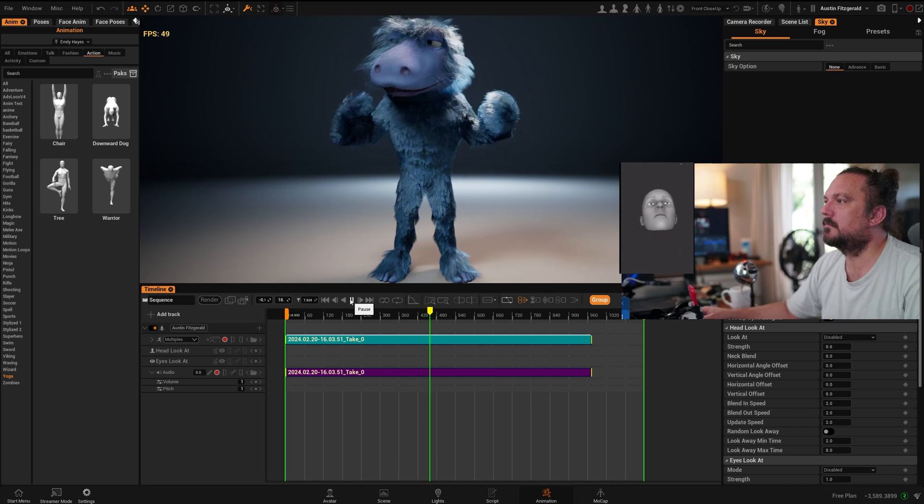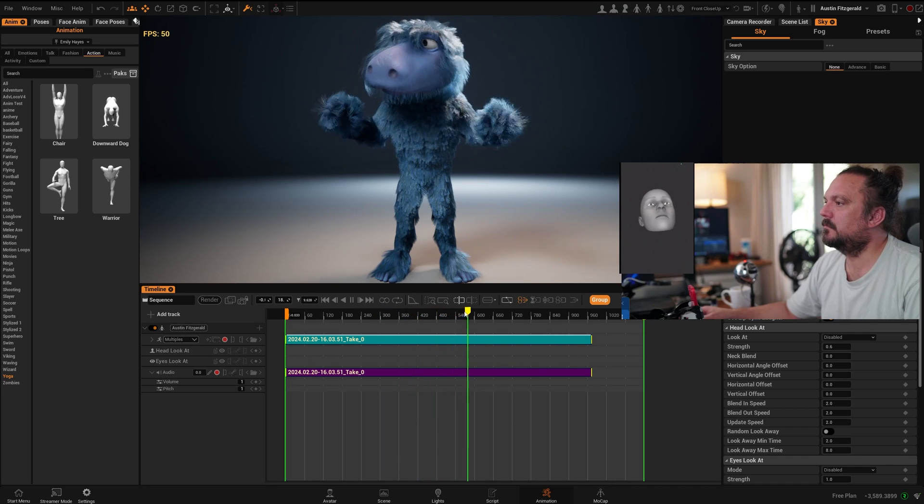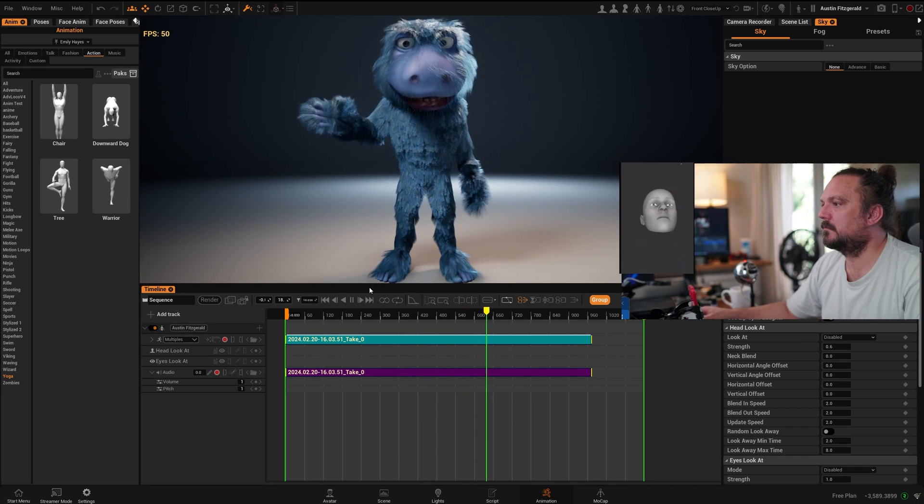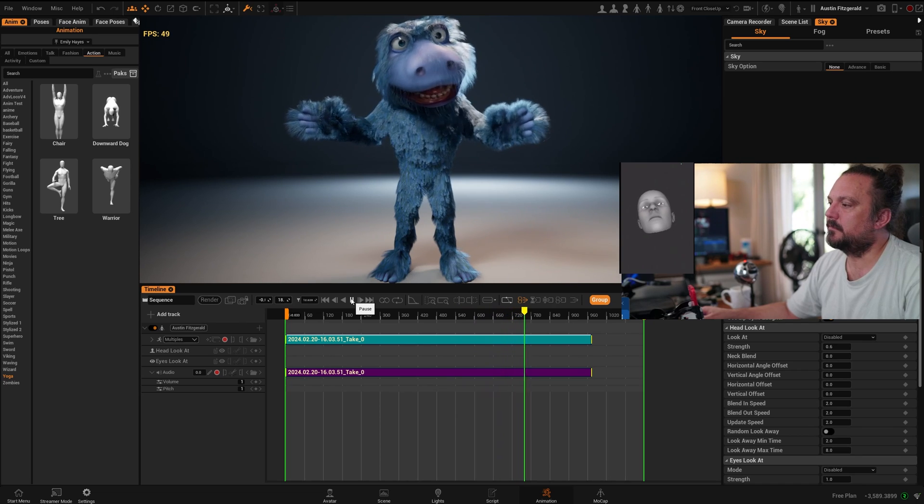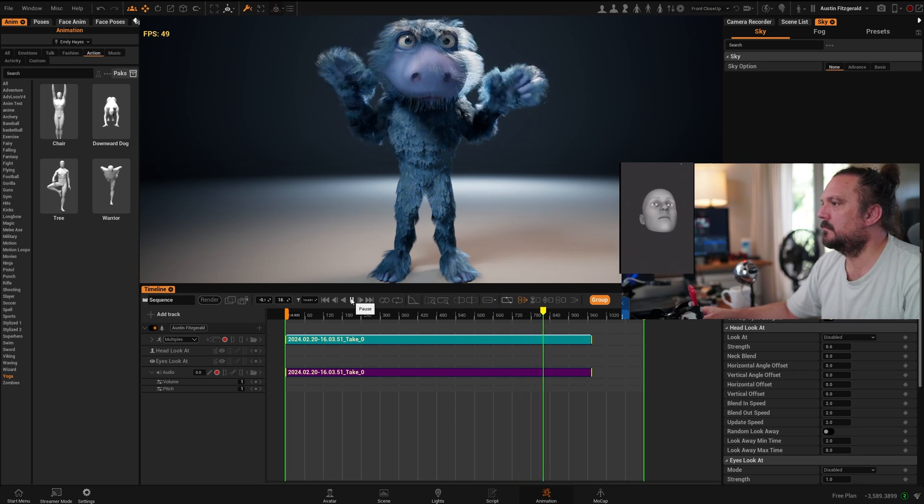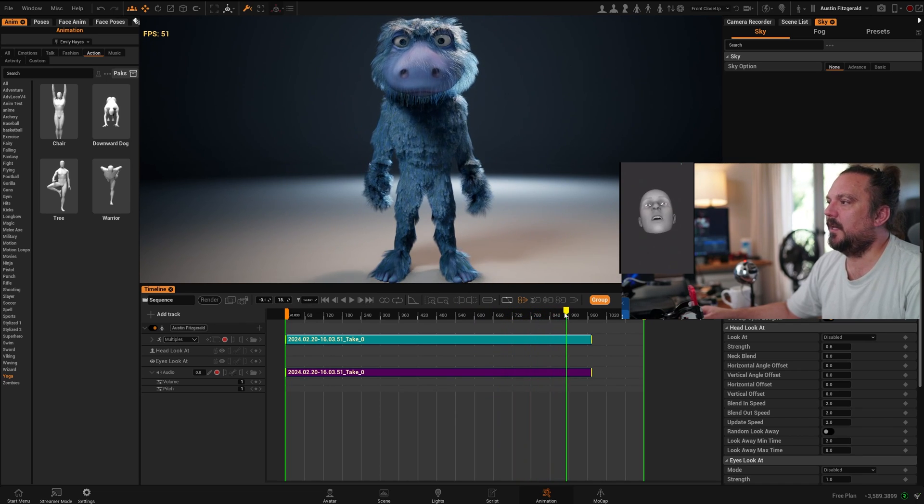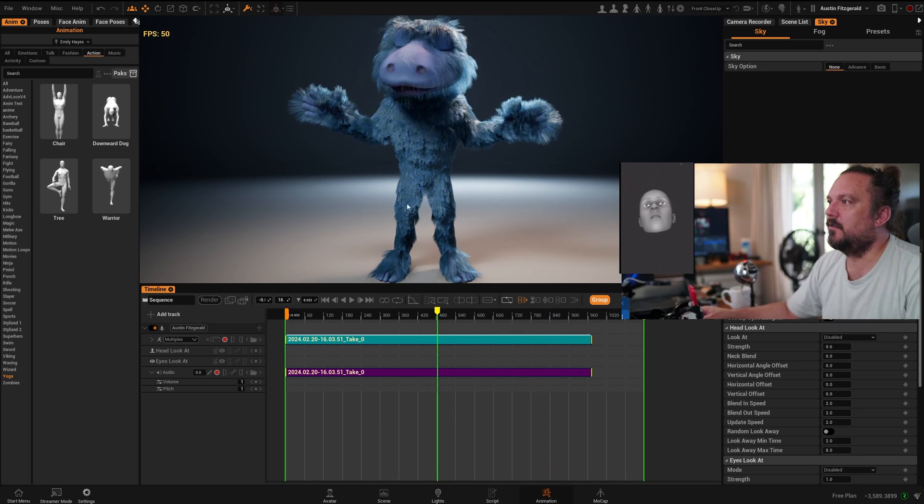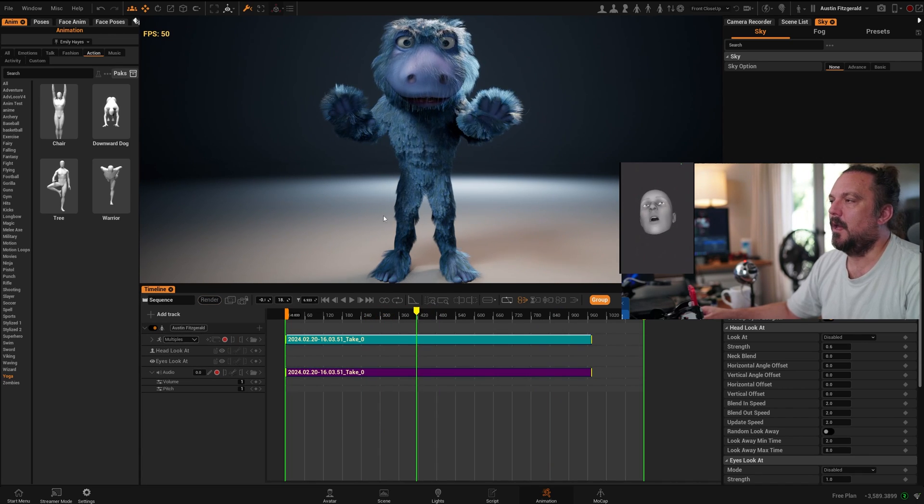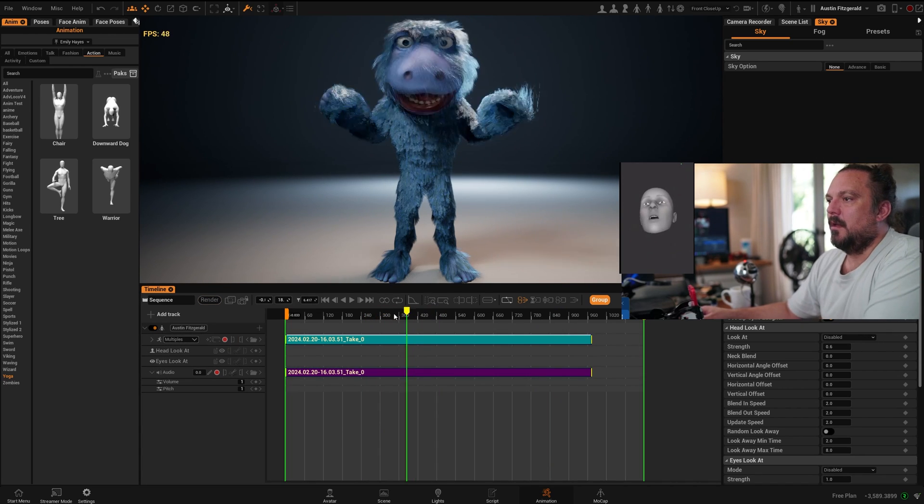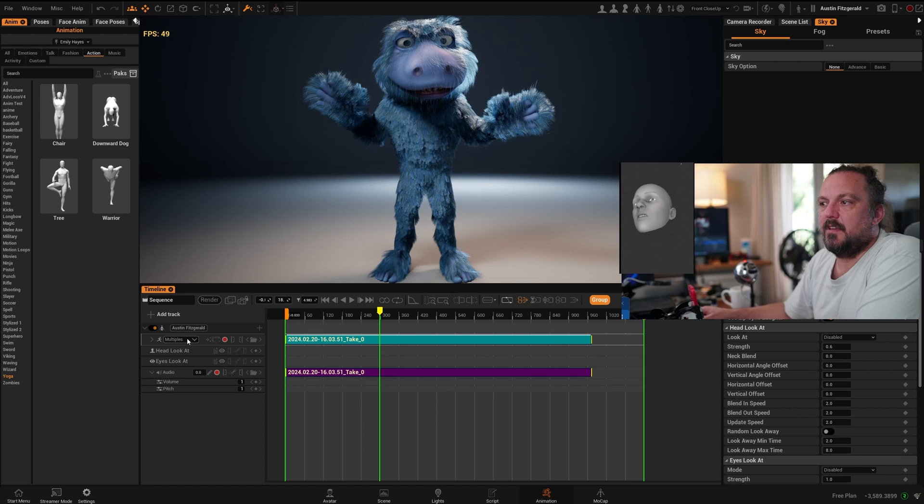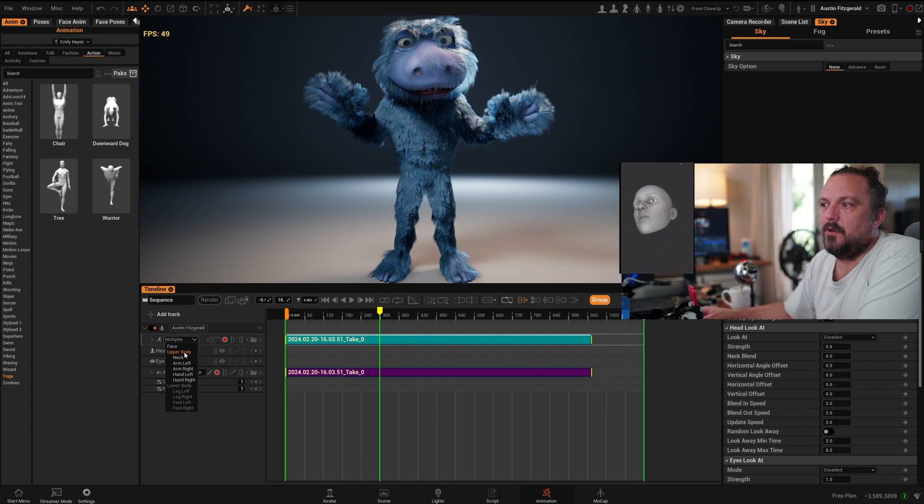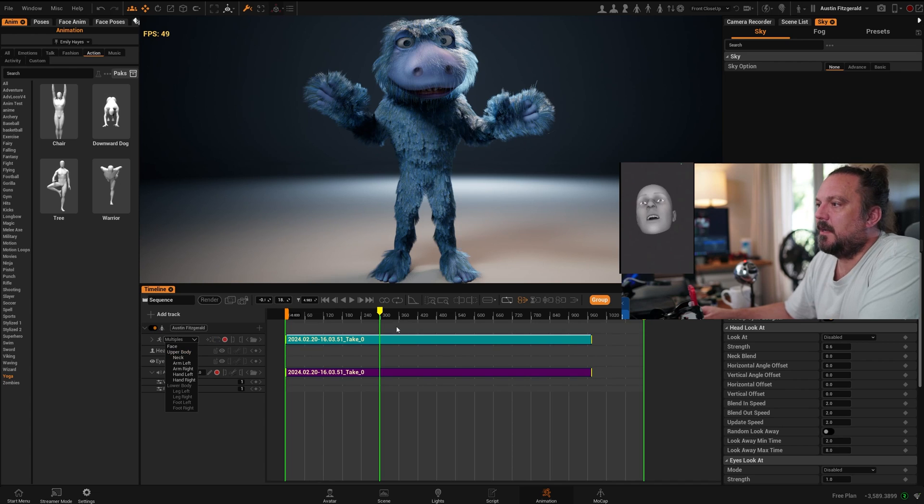And the nice thing is that you can keep your voice as well and it will automatically sync up. Bye bye. So you see that there's no movement on the legs because I didn't record them. A lot of times you want to do the face separately. In that case, you only record upper body and you can put the face on a different track.